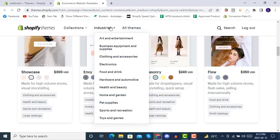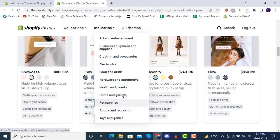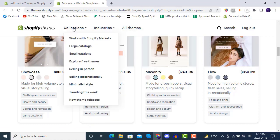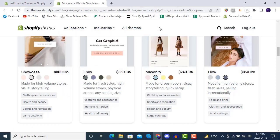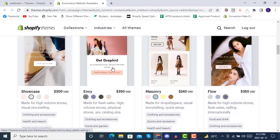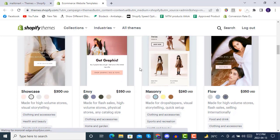You can filter by industries. You'll see here all the industries. And also in the collections, you'll be seeing these collections.